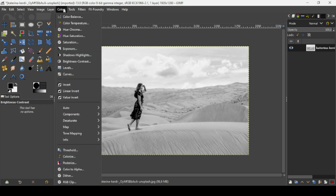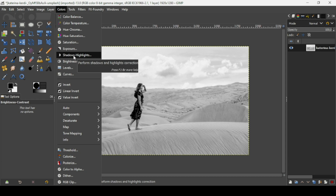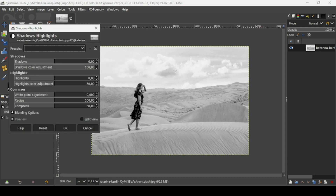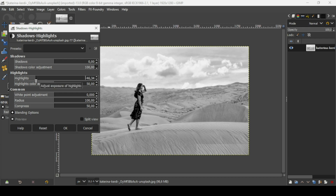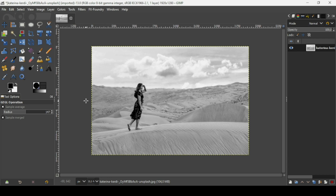Now go to Colors again and use Shadows and Highlights. I want to reduce the lightness of the highlights, so I'll decrease that slider. You can play with the slider depending on the effect you want. I'll keep it like this — press OK.